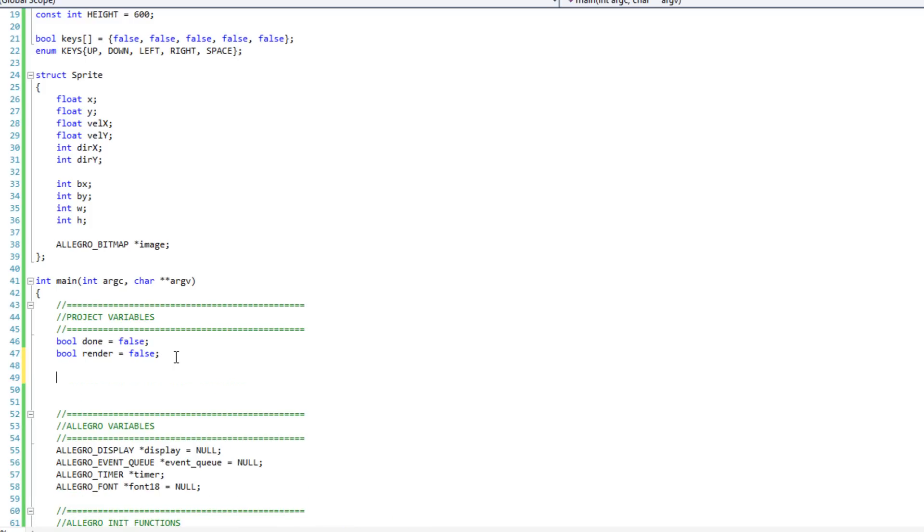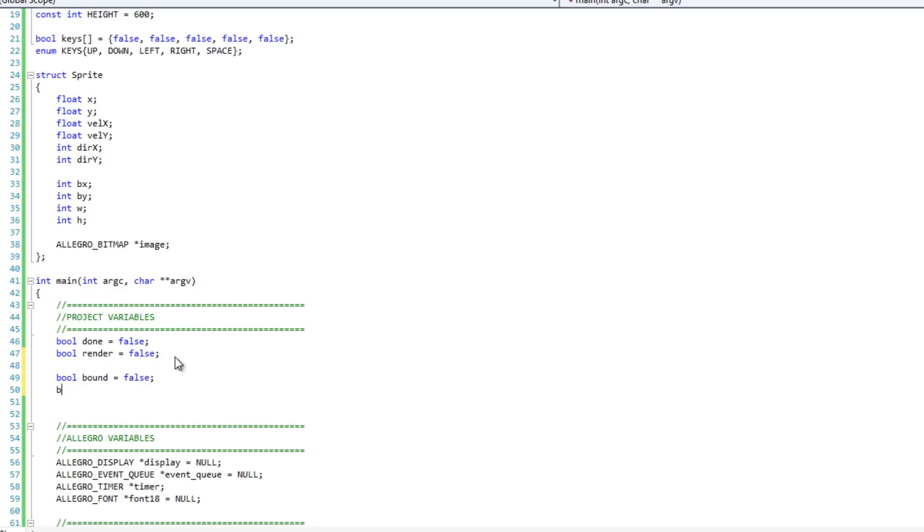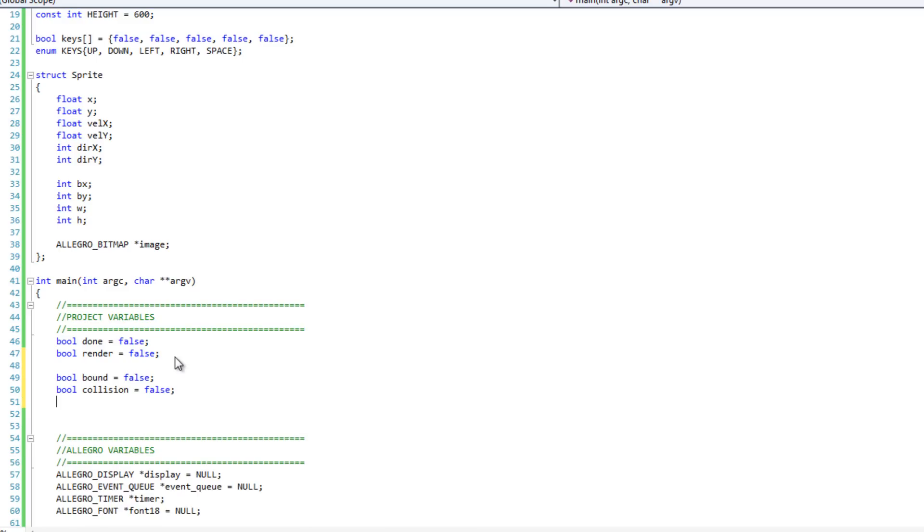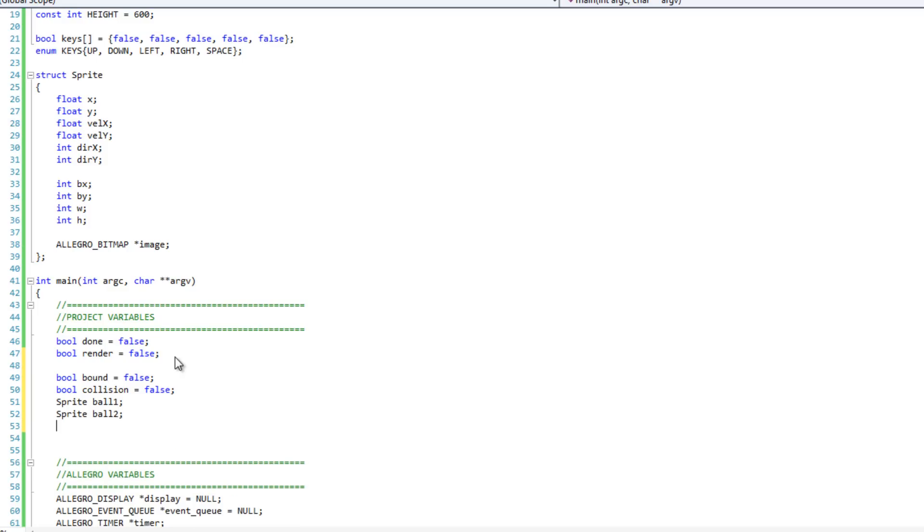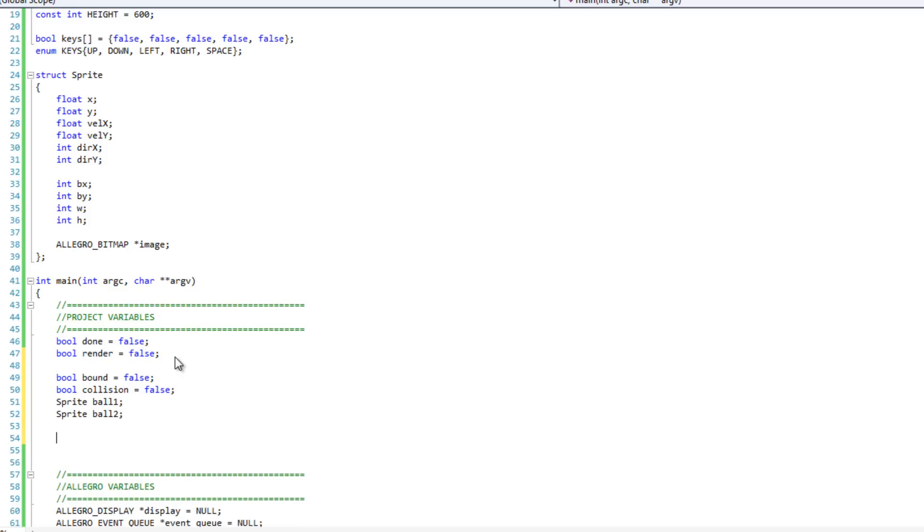Now what I need to do is create some new variables that will allow me to control this demo application. A couple things I'm going to want is a boolean called bound, set to false. That's just going to dictate whether or not I want to render my bounding box at any given time. Then I'm going to have another boolean called collision. I'm going to have a couple sprite objects, sprite ball 1 and sprite ball 2.